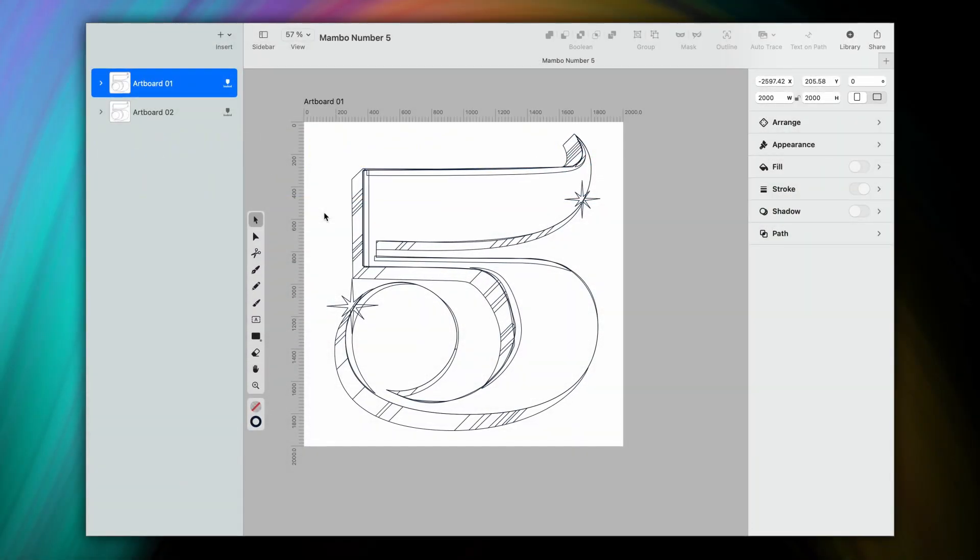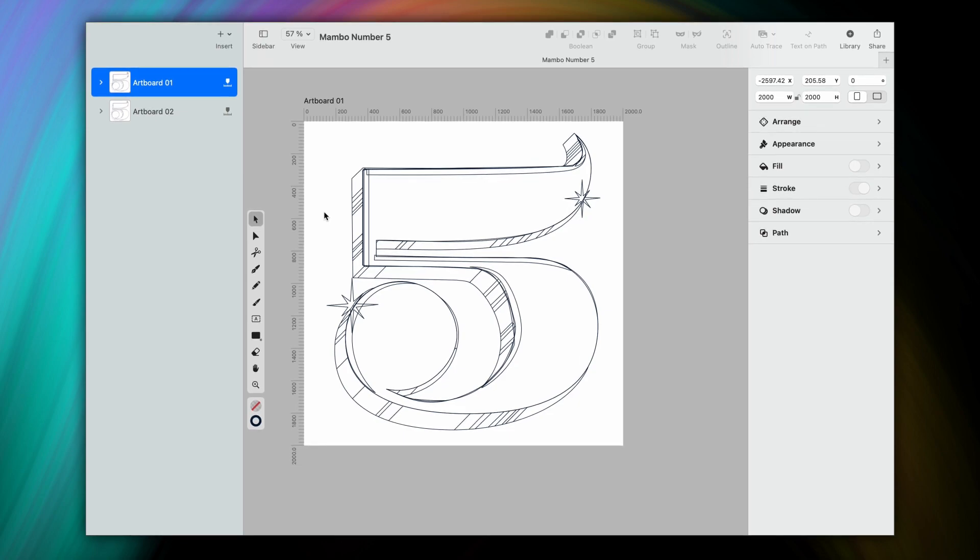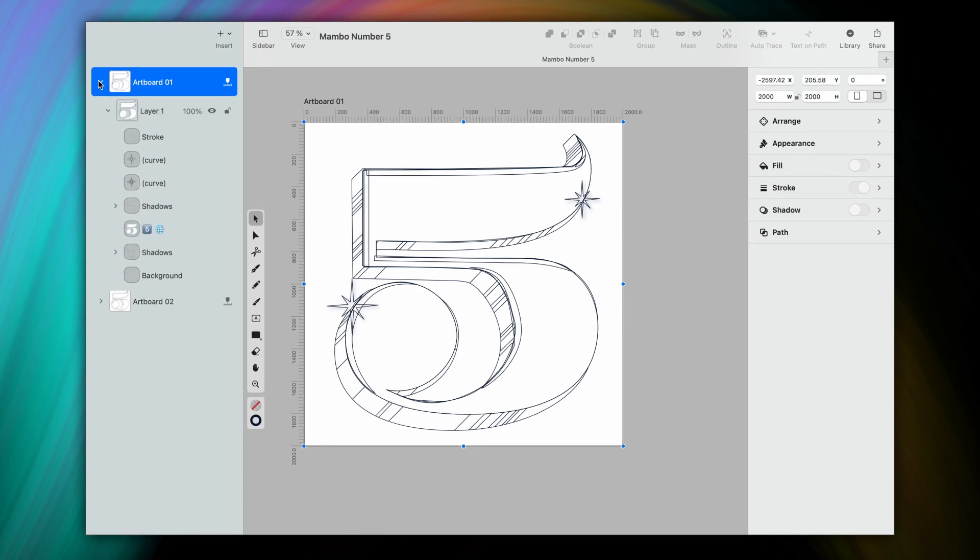So I've prepared my sketch that I'm going to color in. This exercise is like a coloring book, but with vectors. And I want to do two variations here, hence the two artboards. Let's start with the first.